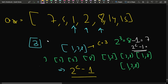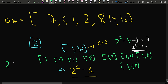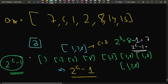The algorithm is: iterate the array, count all elements that are a power of 2, then return 2^c - 1 modulo 10^9 + 7. Since c can be large, we use fast exponentiation (bin power) to compute 2^c under the modulo constraint.